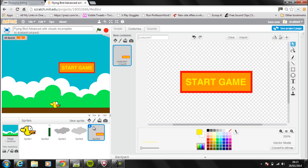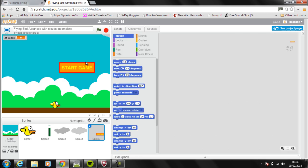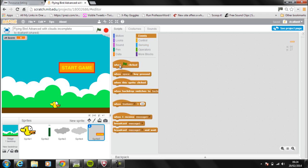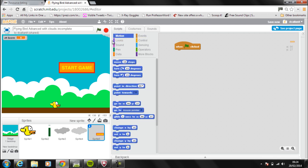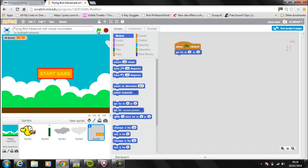Now we've got the sprite. The next thing I want to do is add some scripts to it. When the game starts, I want the sprite to go exactly to the middle of the screen. So I'm going to use Events — when the green flag is clicked, I want the start game sprite to go to X: 0, Y: 0. Clicking the green flag now makes it appear in the middle of the screen.